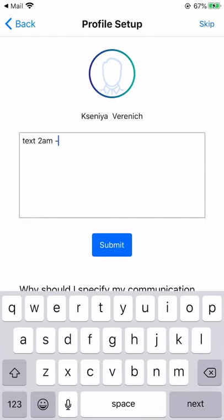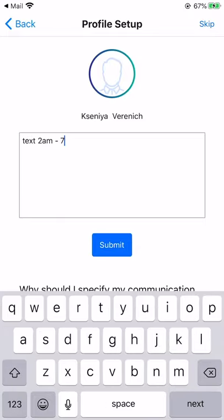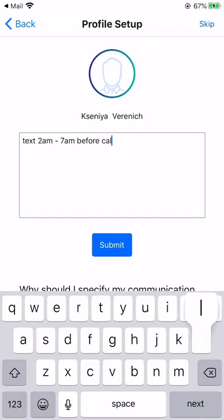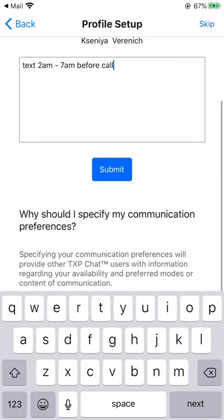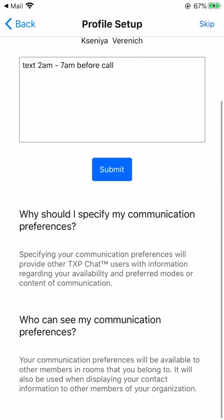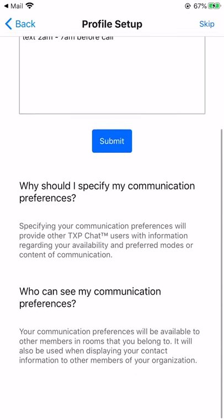For example, text between 2 a.m. and 7 a.m. And do this before calling. Once you're done, click Submit.